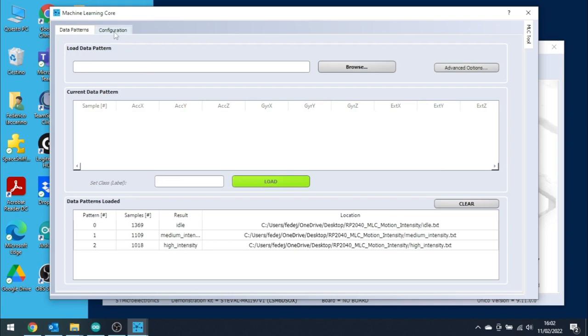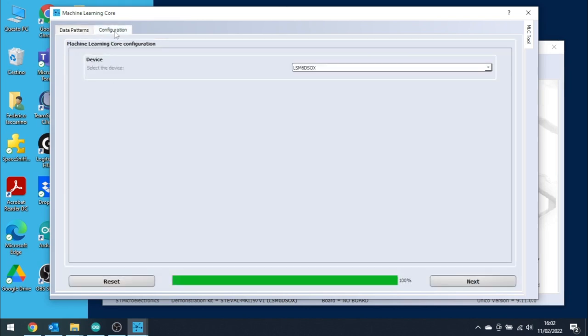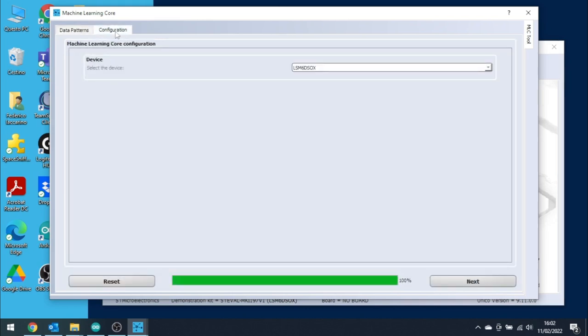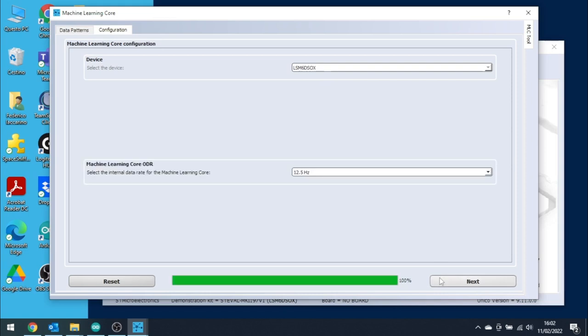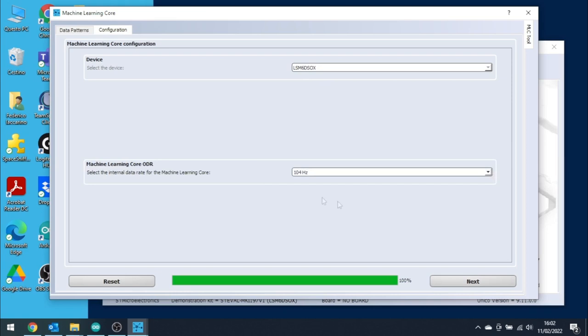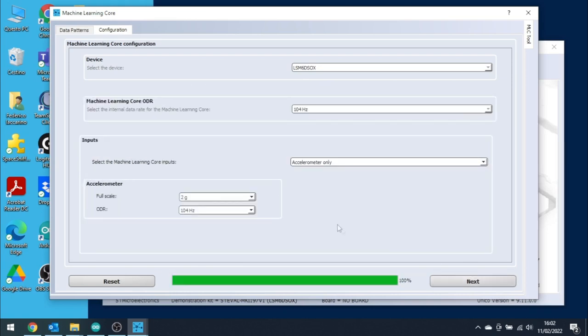Once all the logs have been correctly imported, we can click on the Configuration tab and proceed with the creation of the decision tree and configuration file. Once the tab is selected, we will choose LSM6DSO-X as device, MLC ODR at 104Hz as the sensor ODR, and only accelerometer as input because, for this particular application, data from the gyro will not be necessary to identify the class. Please remember to specify correctly the full scale and the output data rate that has been used during the acquisition. In this case, the full scale was 2G and the ODR was 104Hz.